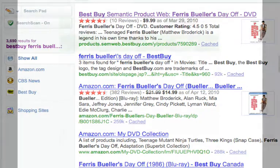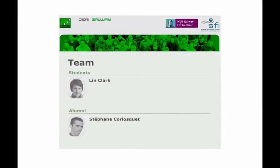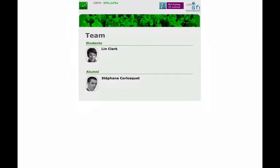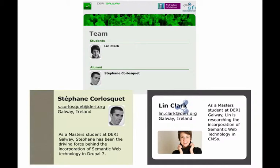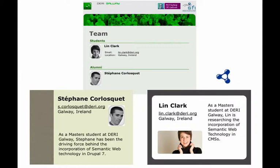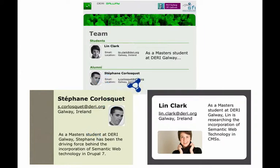Or if you run an organization and have different people affiliated with your organization, instead of maintaining their contact and bio information on your site, you could just link to their personal profile on their website and pull in the information directly from their site so that you don't have to update and maintain it. This would mean that if something changed on their personal site, it would also update on your site.